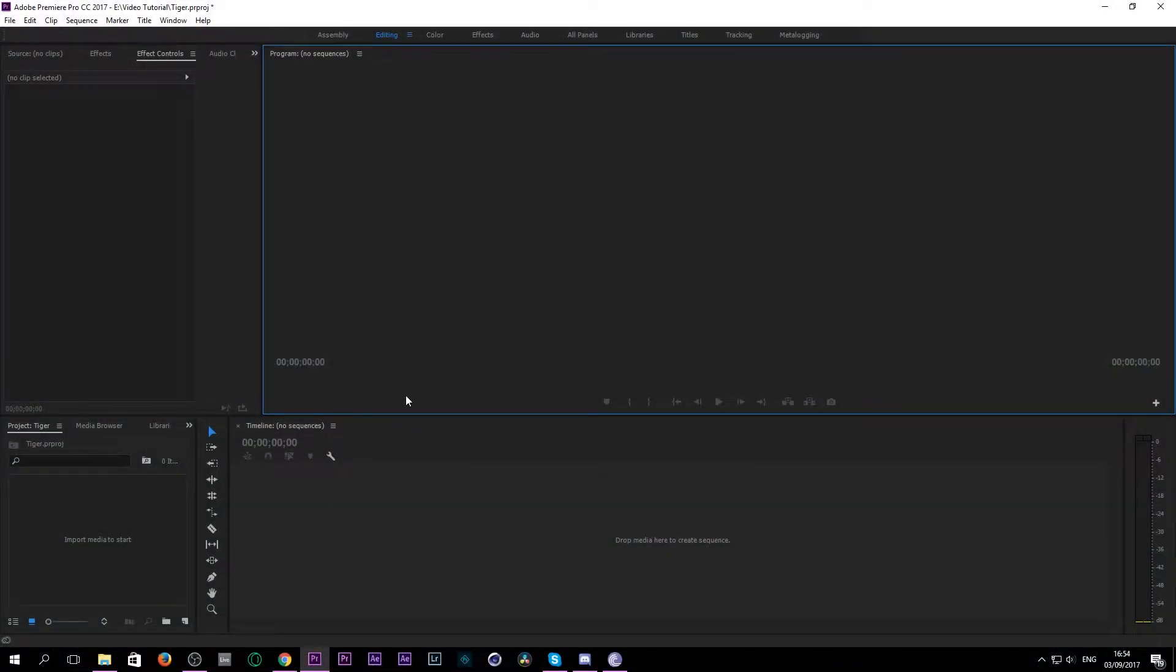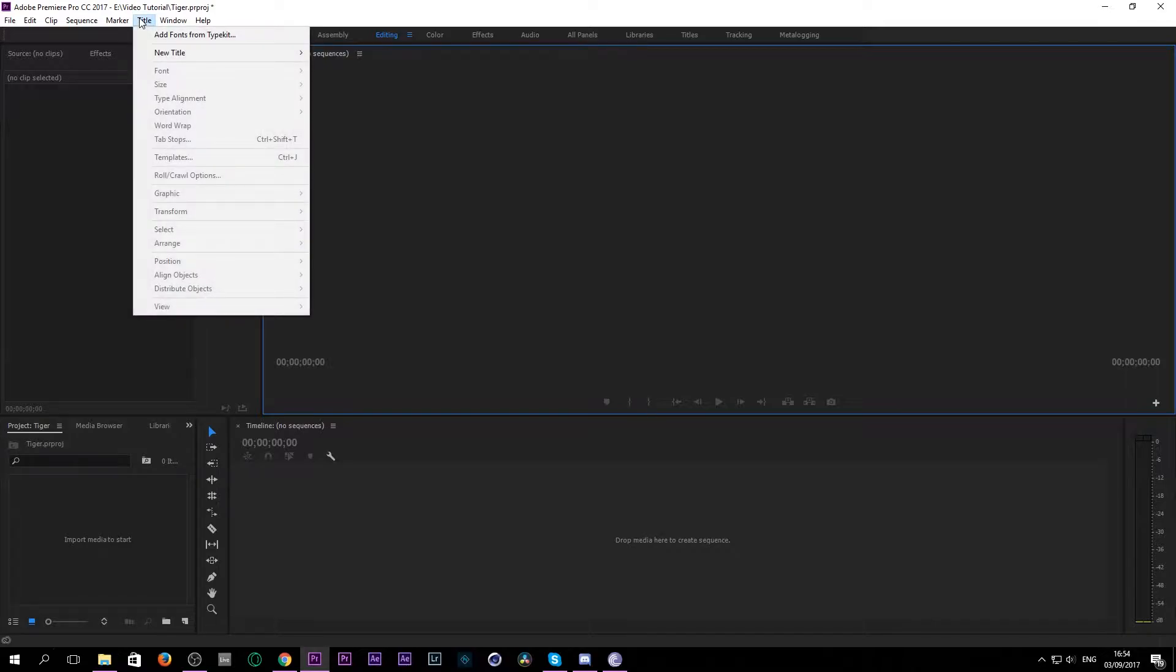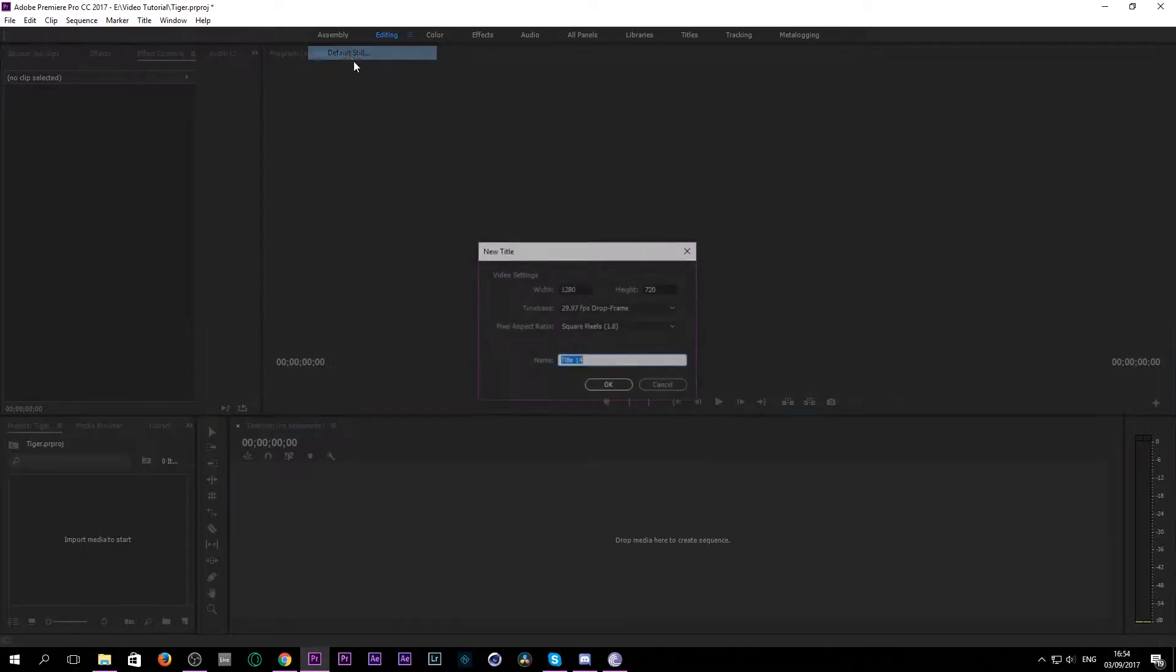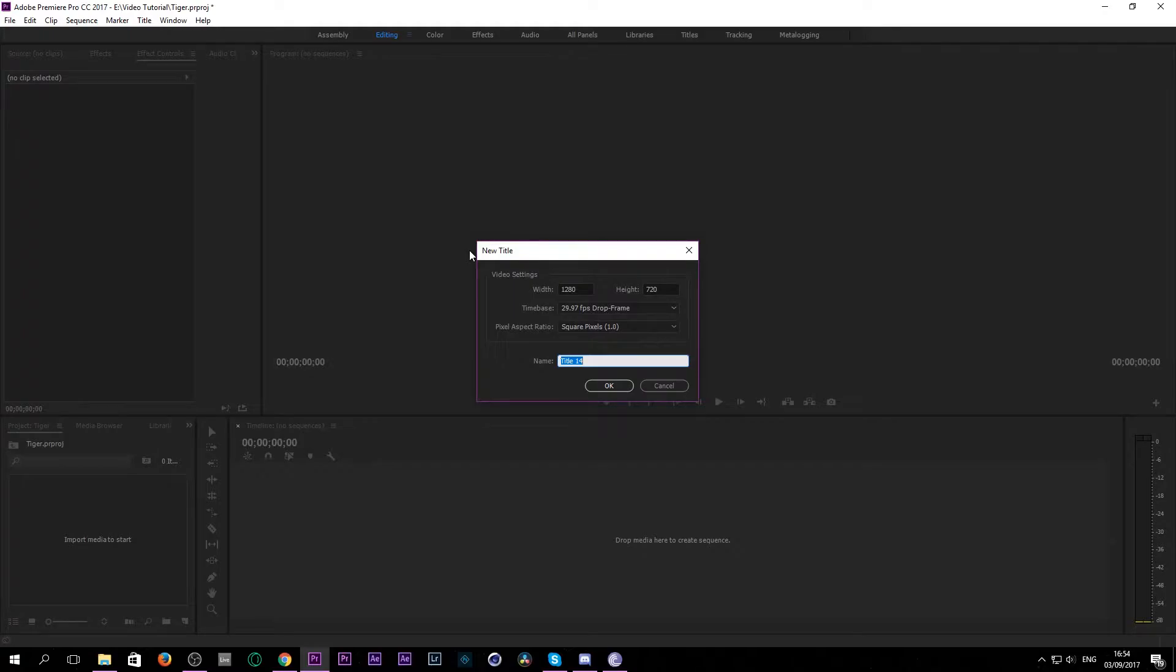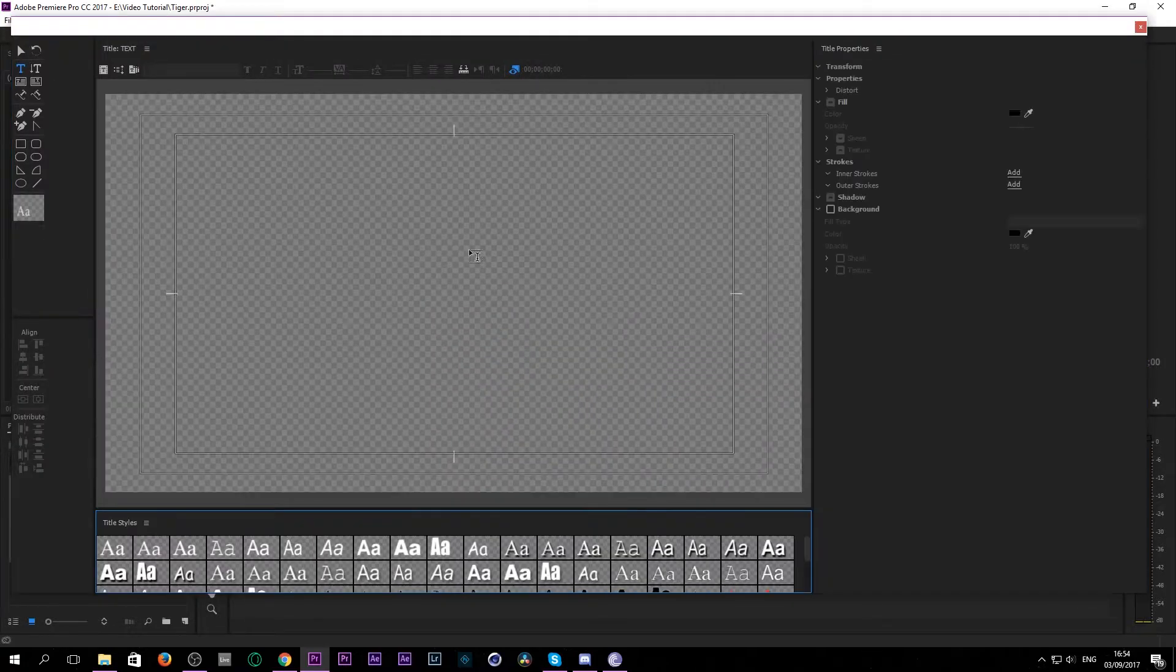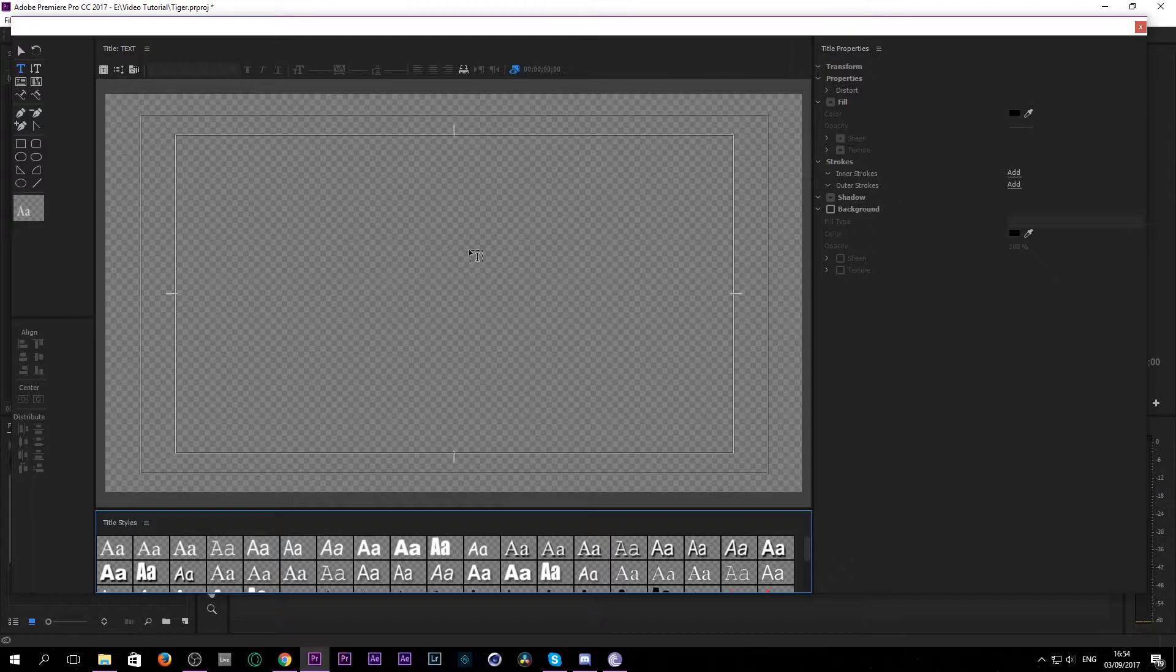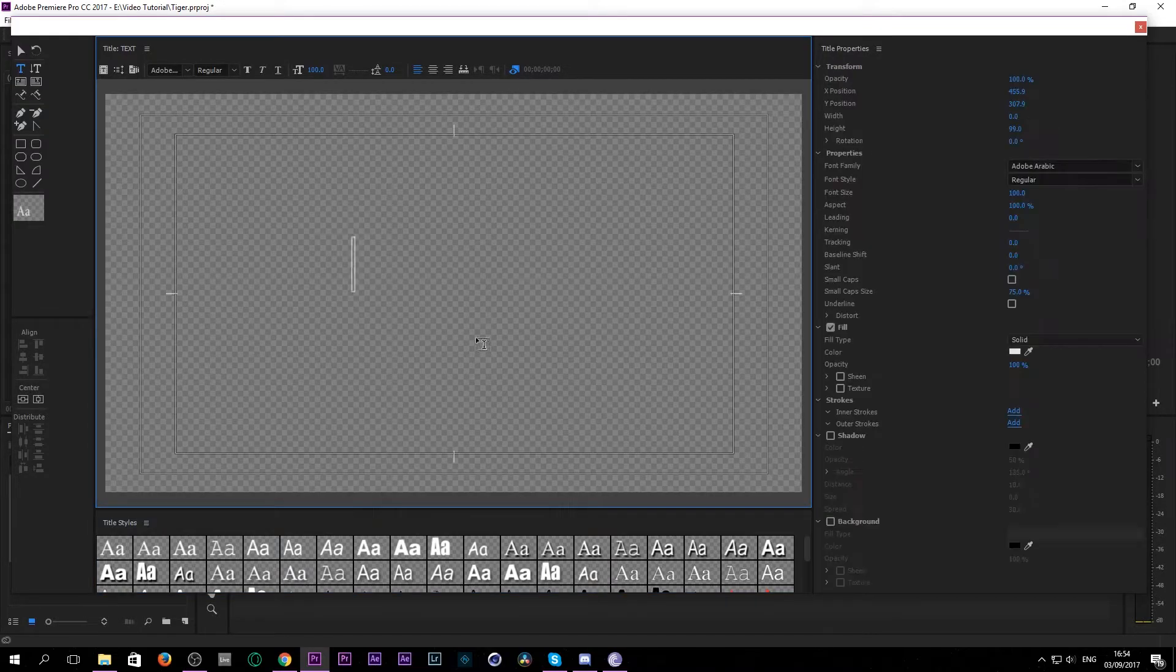To make the text wiggle effect in Premiere Pro is really simple. The first thing you want to do is start with a title. Go to title, new title, default scene, rename it text, or if you're doing this to a picture then you just drag it onto the picture.